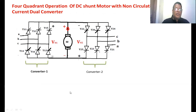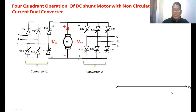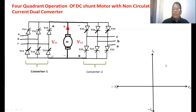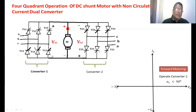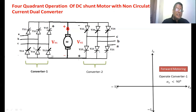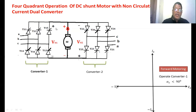To achieve four quadrant operation: on the x-axis we have voltage, on the y-axis we have current. The first quadrant is where load power is positive — the motor runs in forward mode. To achieve forward motoring, operate Converter 1 only (do not operate Converter 2). If the firing angle of Converter 1 is maintained less than 90 degrees, the average output voltage V01 is positive. Since the positive terminal connects to positive and negative to negative, the voltage is positive and the converter allows current only from top to bottom, making load current positive — giving first quadrant operation.